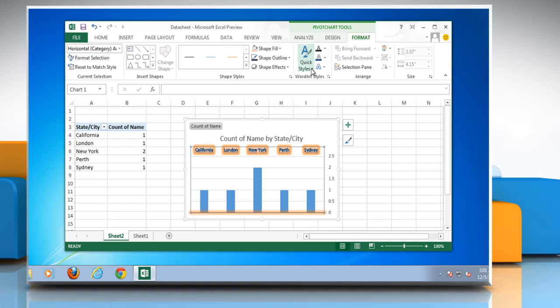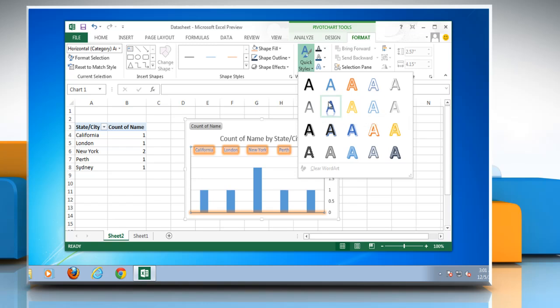If you do not want the WordArt style that you applied, you can select another WordArt style.